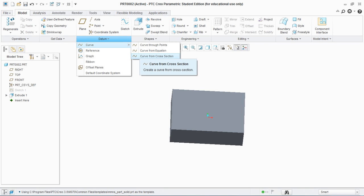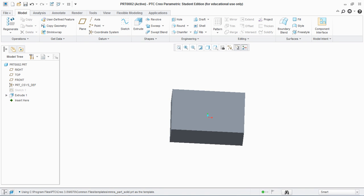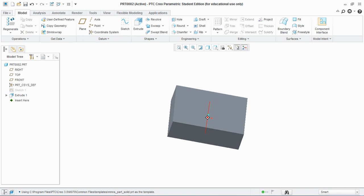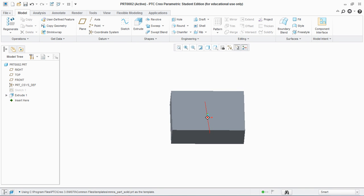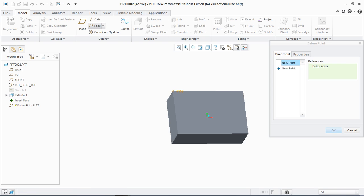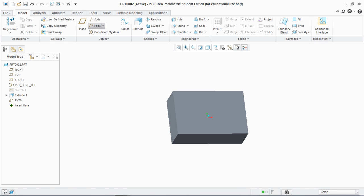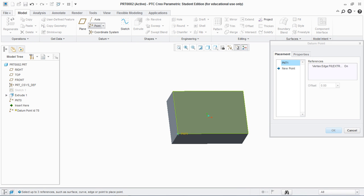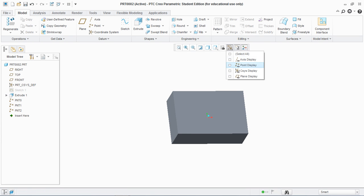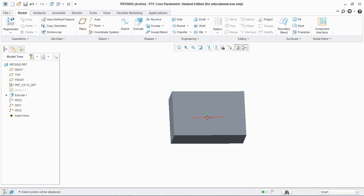I have created this basic feature here by extruding a rectangle up to a certain extruded length. Now what I need to do is go to Point and create datum points at different vertices. I have created three datum points — go and show Point Display — so you can see that the three datum points are created at three different vertices of the feature.